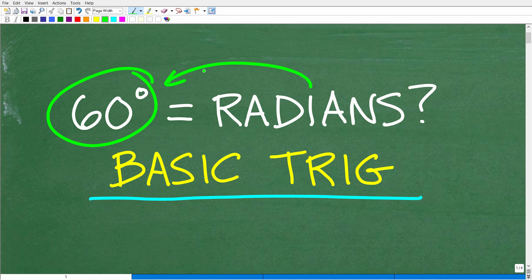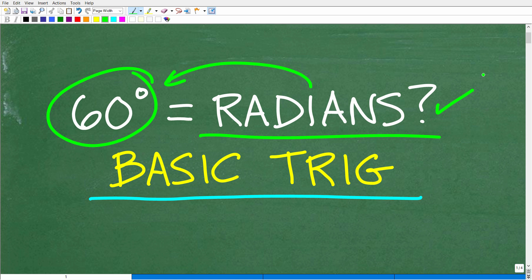Now, if you're looking at this question and you're saying, hey, Mr. YouTube Math Man, I don't even know what a radian is — well, that is perfect because I can give you a quick introduction to this topic. I'll show you exactly how easy it is to convert our degrees into radians. But first, I'm going to give you a full opportunity to solve this problem — and try not to use a calculator.